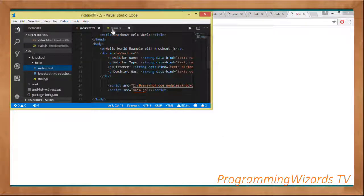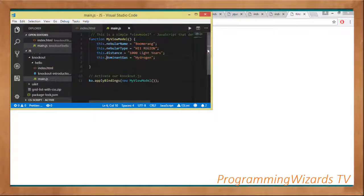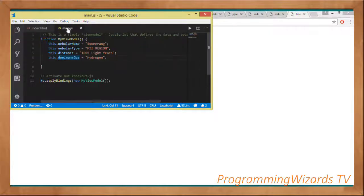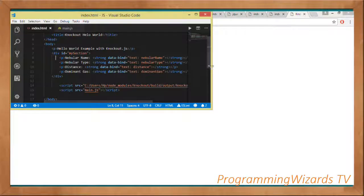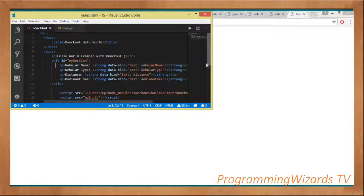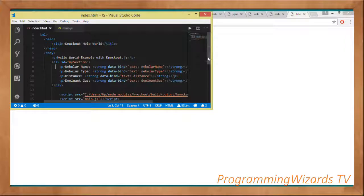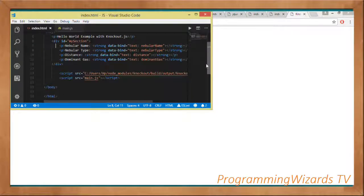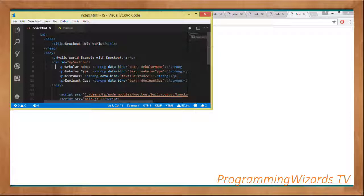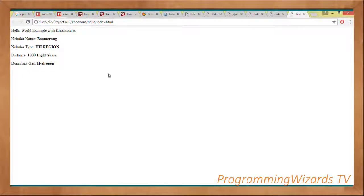We've successfully bound our data from the view model to our view. This is a simple Knockout.js example. We've looked at how to install Knockout and how to create our first application with data binding. That's it — take care, catch you in the next class. Make sure you subscribe to our channel Programming Users TV, and visit our website camposha.info.